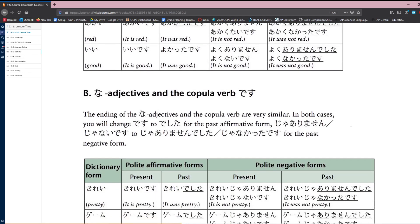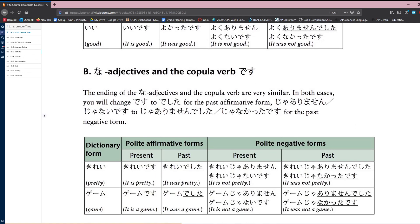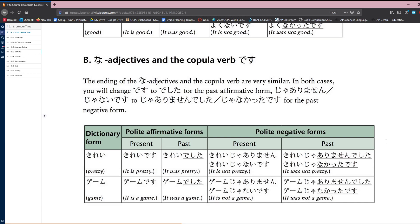So let's talk about the na-adjectives. The ending of the na-adjectives and the copular verb are very similar. In both cases, you will change desu to deshita for the past affirmative form. ja arimasen, or ja nai desu, changes to ja arimasen deshita, or ja nakatta desu, for the past negative form.